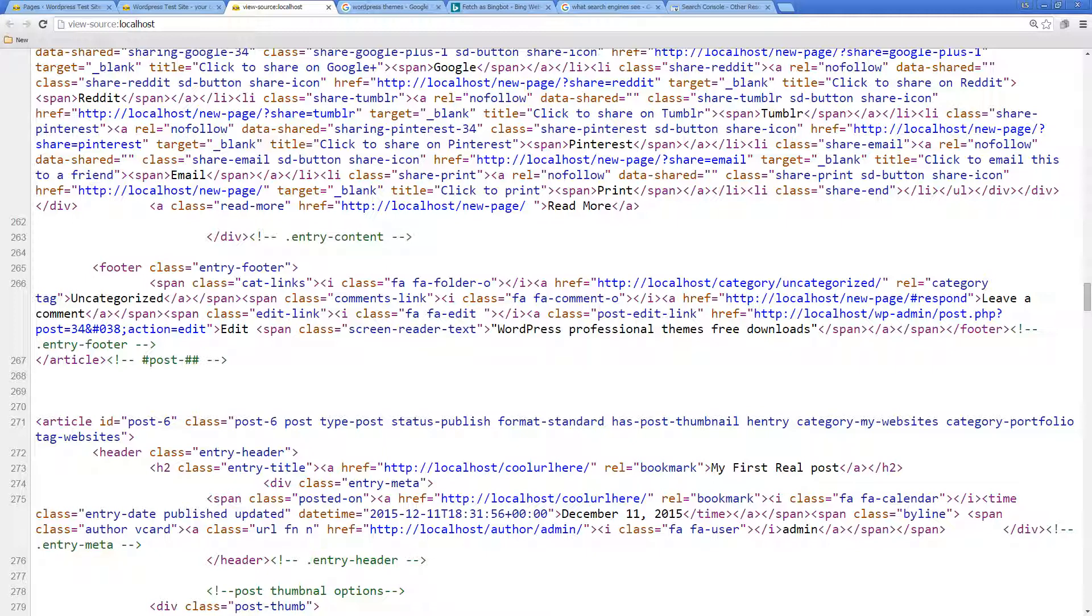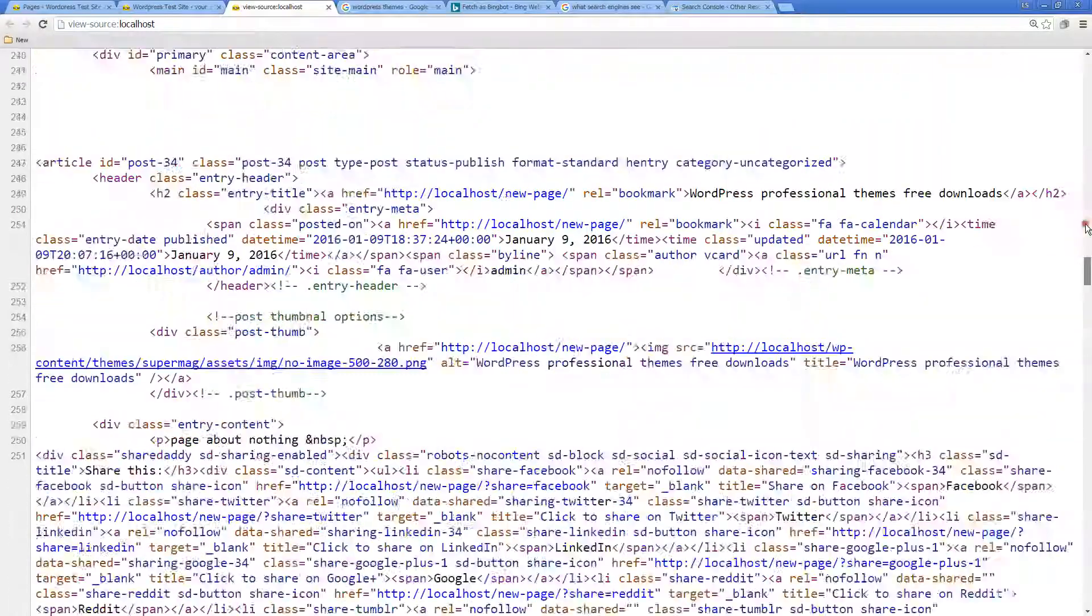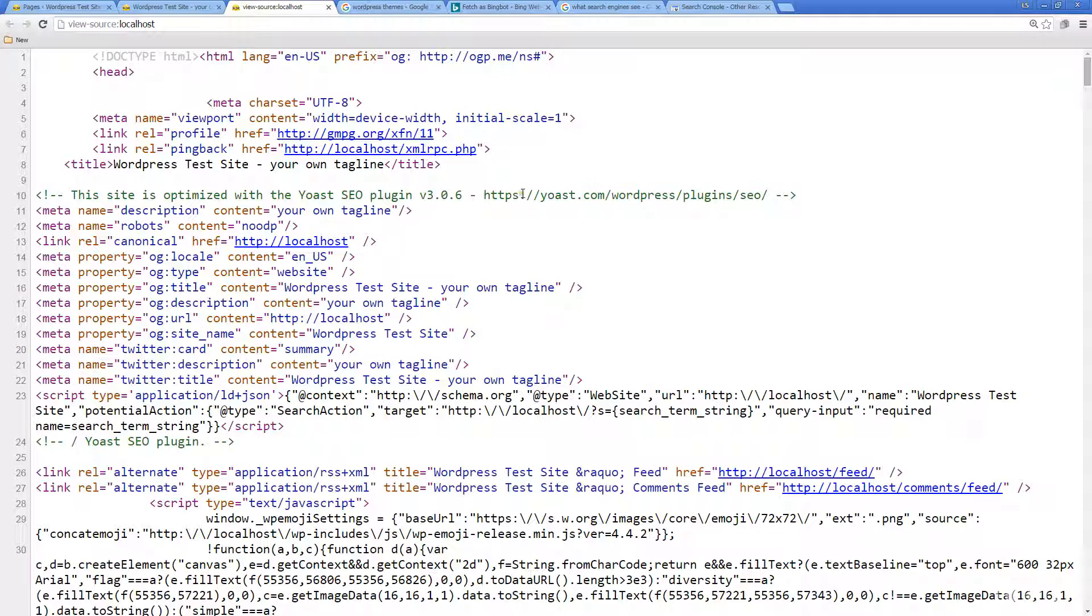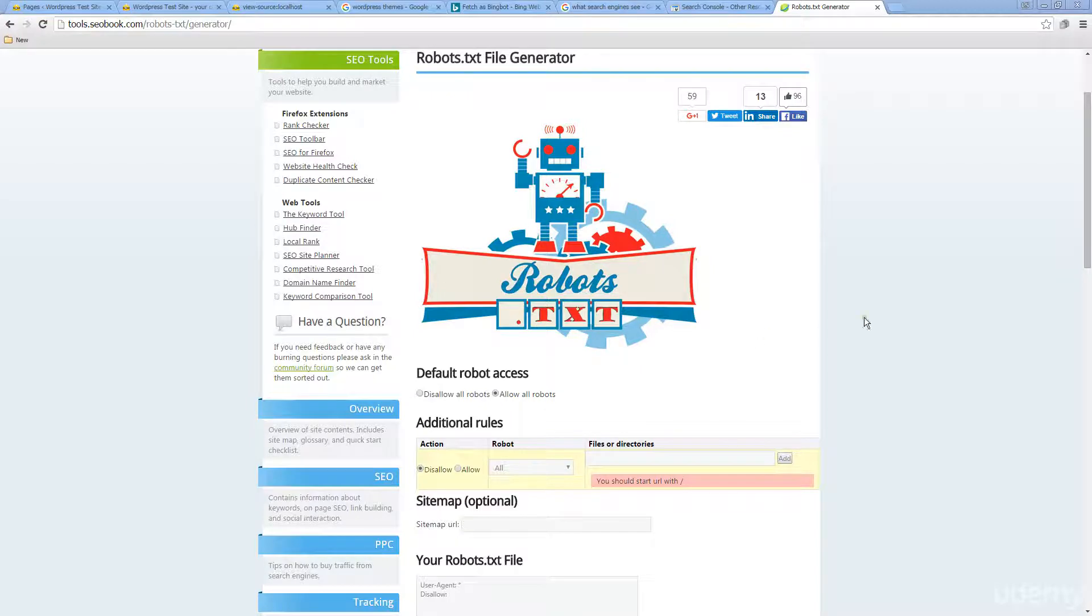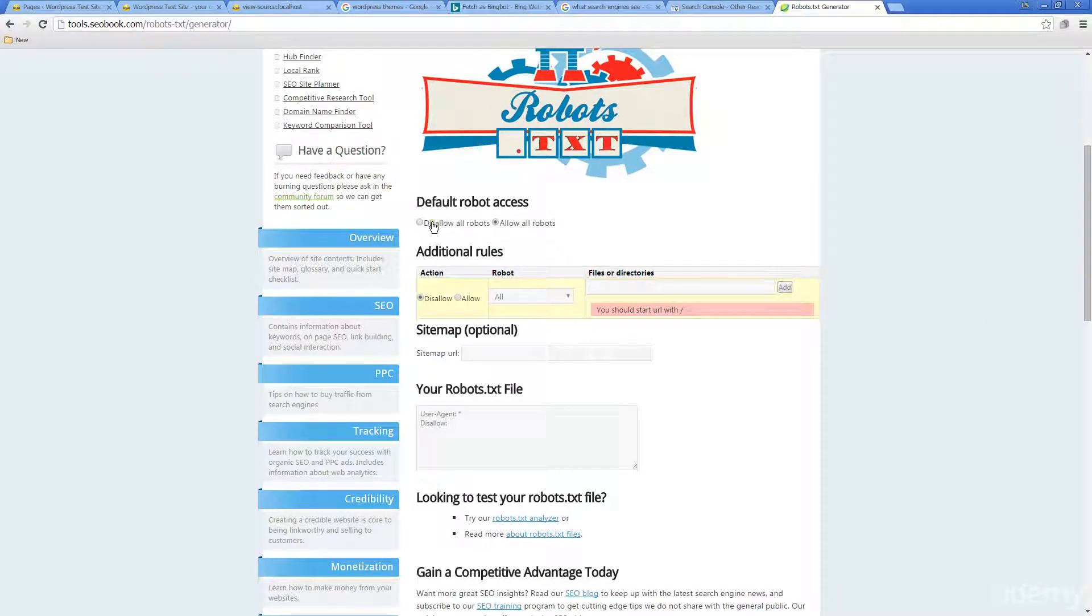If you don't want certain pages indexed, you can set up a robots.txt file, and this will help the search engine understand what pages you don't want indexed. If you want help creating a robots.txt file, we've got a tool over here at seobook.com that helps you create rules—allow robots, disallow robots.